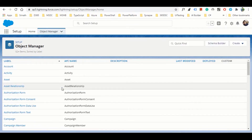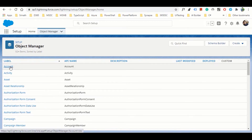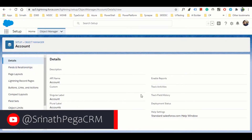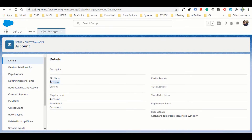Opening Object Manager gives us the full entity list. Let's open the Account entity - the Account object in Salesforce. This shows basic details like account name, API name, enabled reports, custom, and track activities - similar to Dynamics. One important thing: in Dynamics every entity has a logical name; in Salesforce the equivalent is called the API name. You use the API name in scripts and coding.